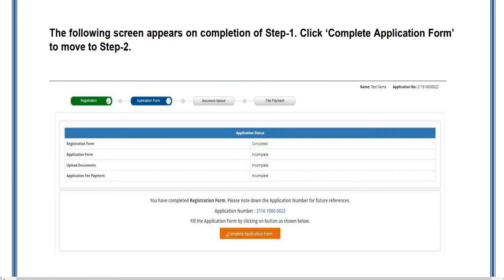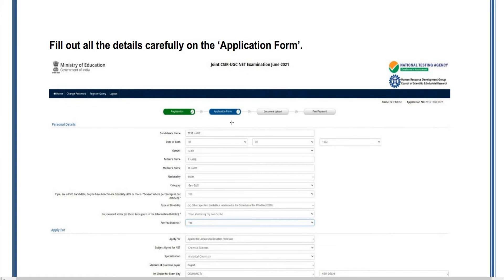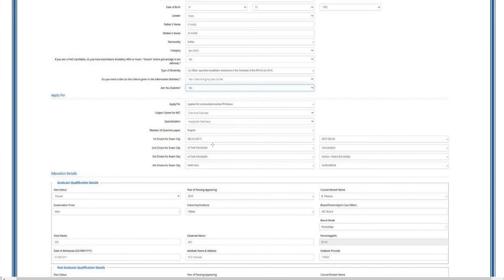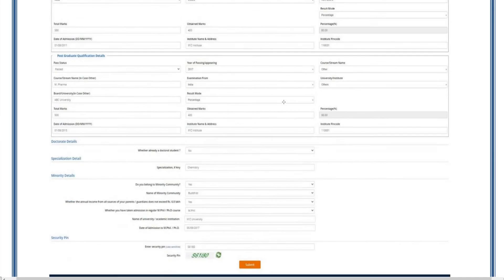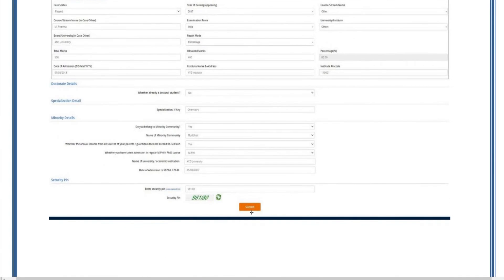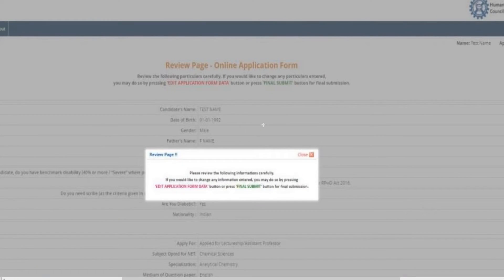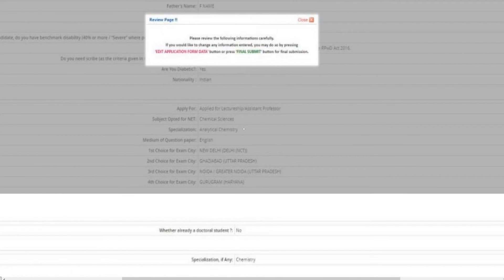Step 2 is the Application Form. Here you need to fill up all the details carefully without any errors, so you won't face difficulties moving to the next step. After entering all the details, click the Submit button. A review page will pop out mentioning 'Edit Application Form Data.' If you have anything to edit, click 'Edit Application Form'; otherwise click 'Final Submit' to proceed to the next step.